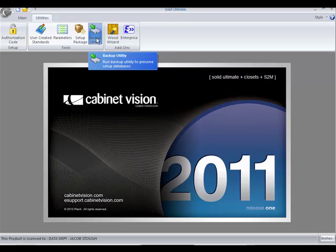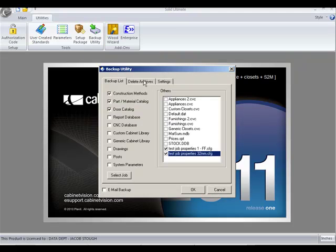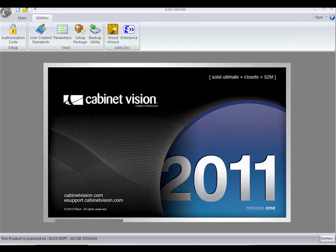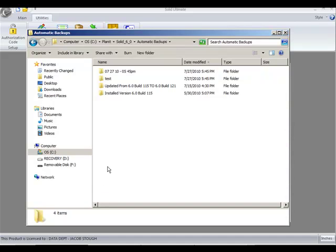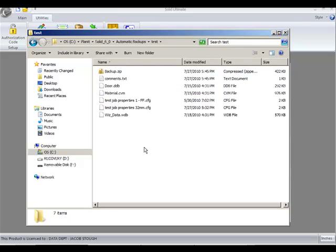Now if I go to the backup utility again and look at archives, you can see that my folder there is test. If I go to the automatic backups folder, you can now see that the backup file there exists and it's called test, and it contains everything that I wanted to backup.